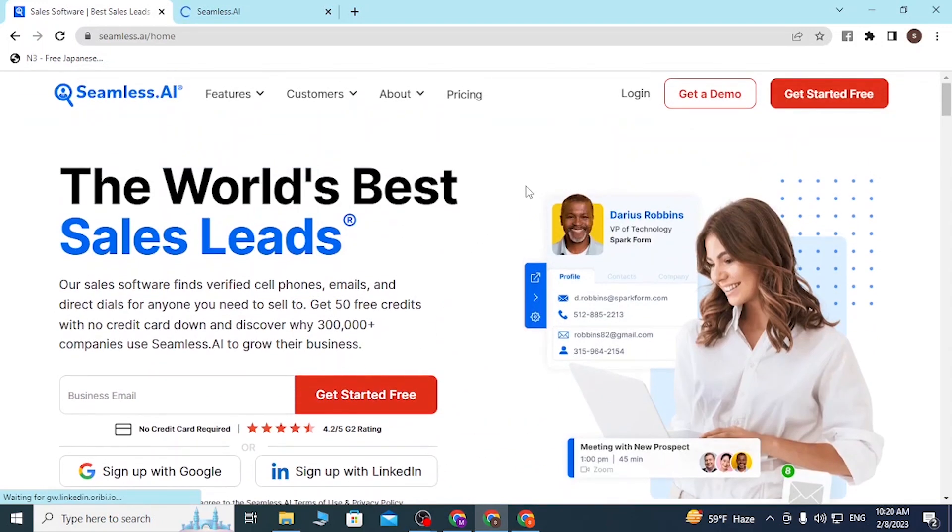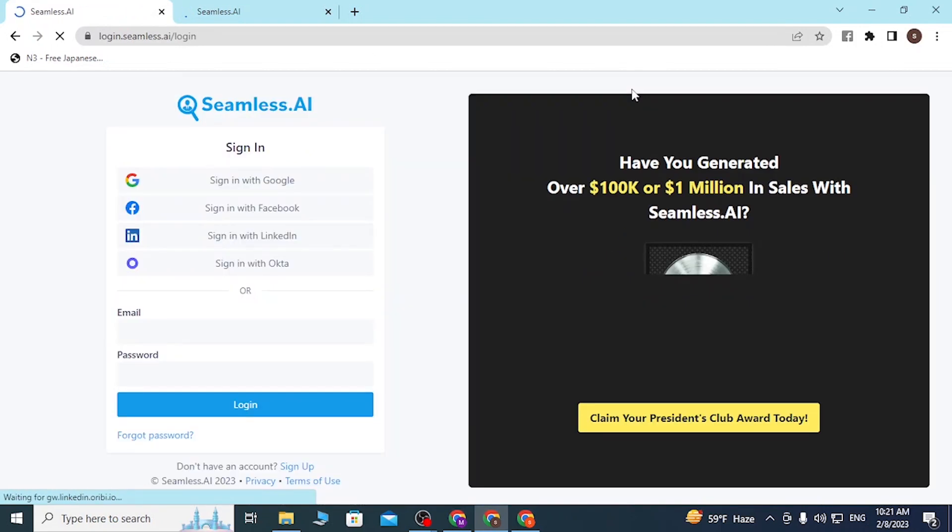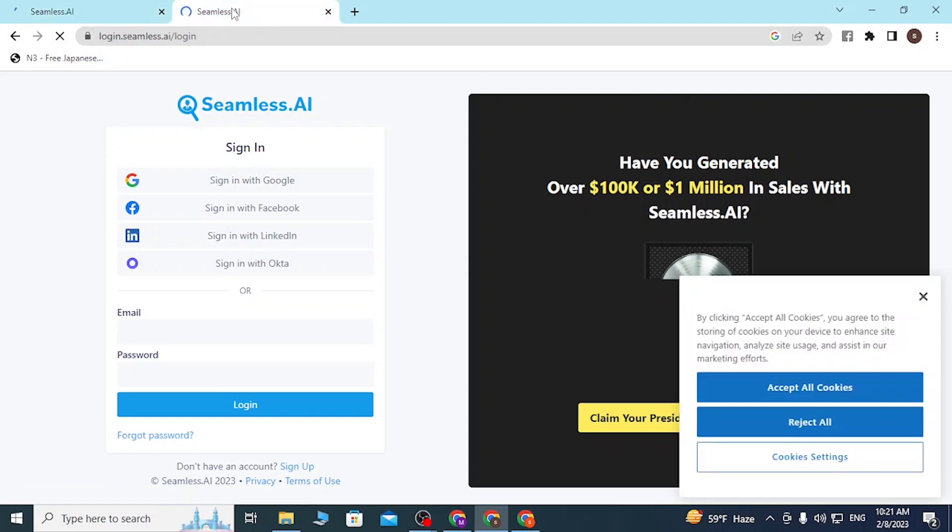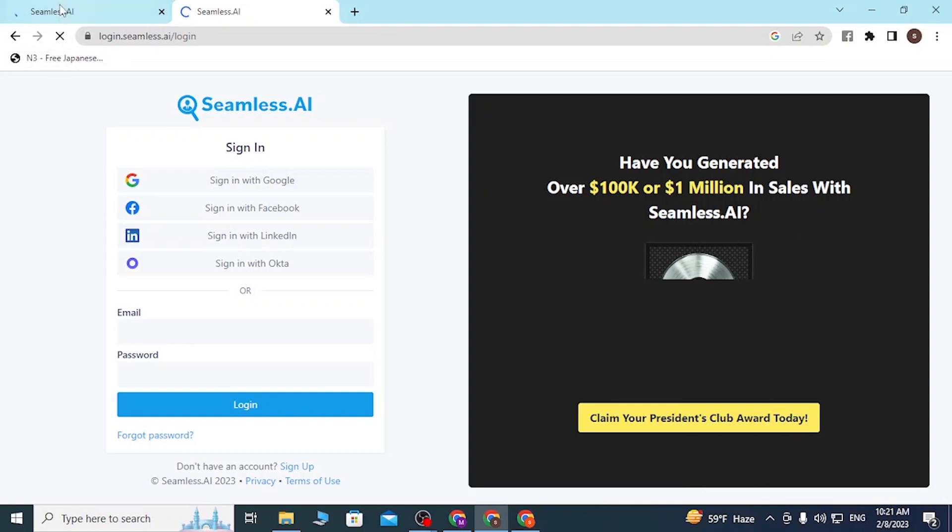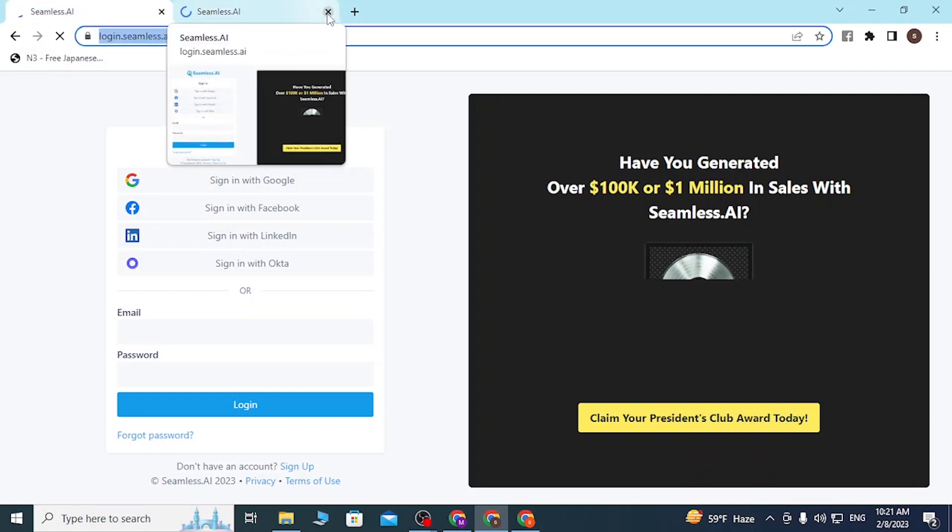You can sign up with Google or LinkedIn buttons and you will be able to register an account on the Seamless AI platform. With that being said, let's click on login. You can see both of these pages are the same.